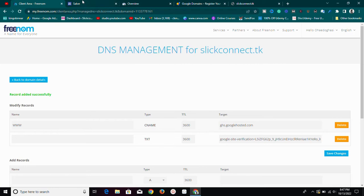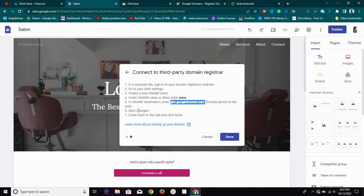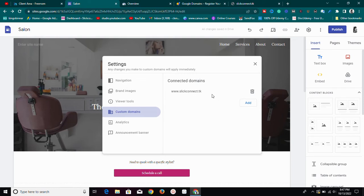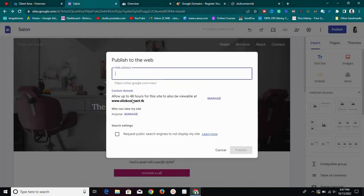Once you've copied and pasted the CNAME value, click Save Changes and come back to the Google Sites tab and click Done. As you can see, the record has been added successfully. After clicking Done, it will say 'Assigning domain name' and then 'Custom domain name assigned' — it has assigned this domain name to our Google Site. Note that it says allow up to 48 hours for the site to be accessible via your custom domain name.